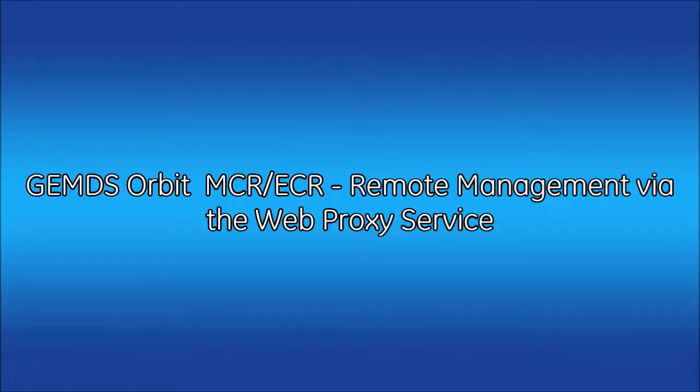Welcome to the GE Video Academy. This video will demonstrate how to access remote radios for configuration via the Web Proxy service.